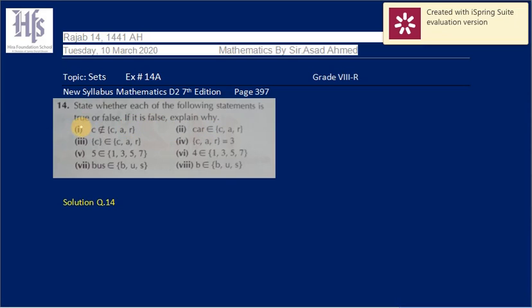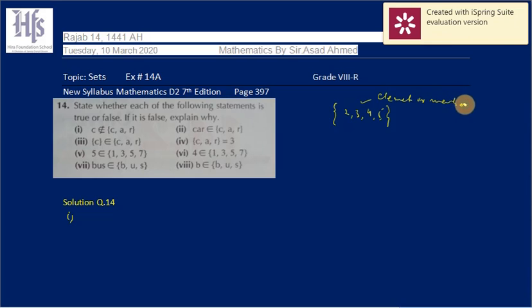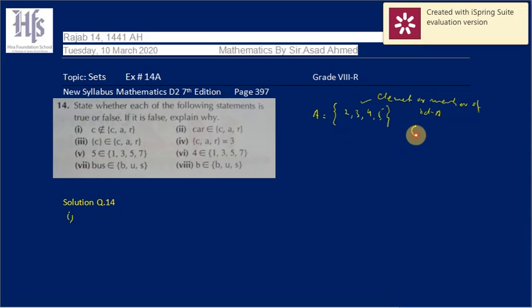If it is false, explain why. As described earlier, every member of a set is called an element. For example, suppose the set is {2, 3, 4, 5} — these numbers are called the elements or members of set A. The notation for 'belongs to' or 'is a member of' or 'element of' is the ∈ symbol.